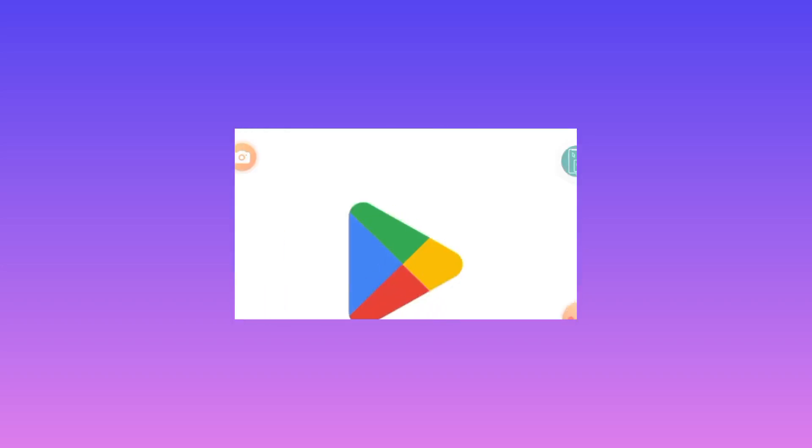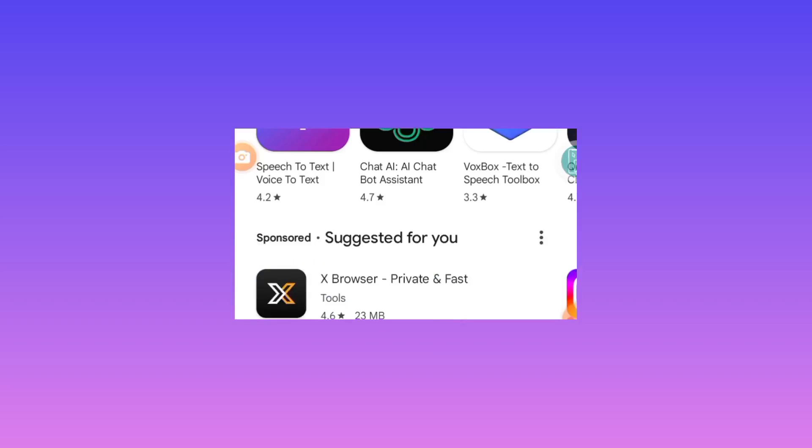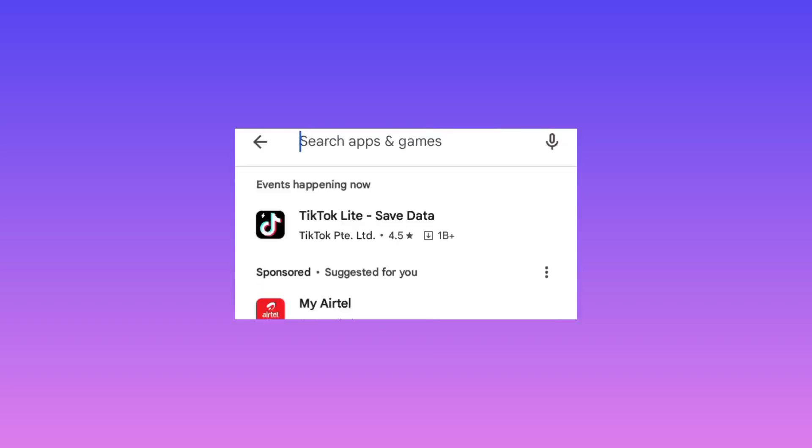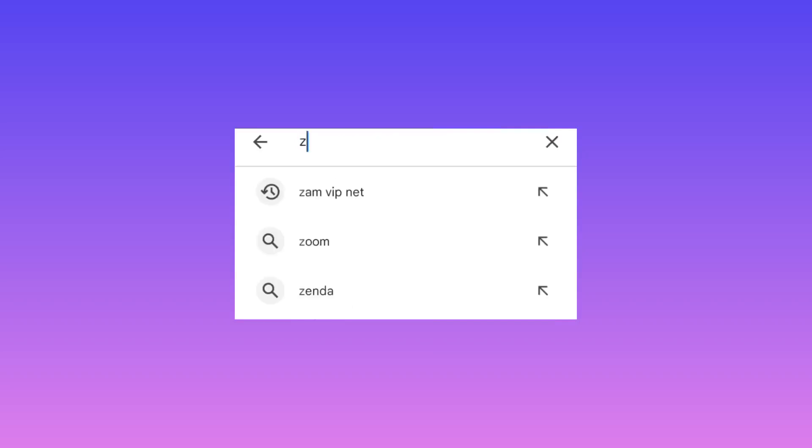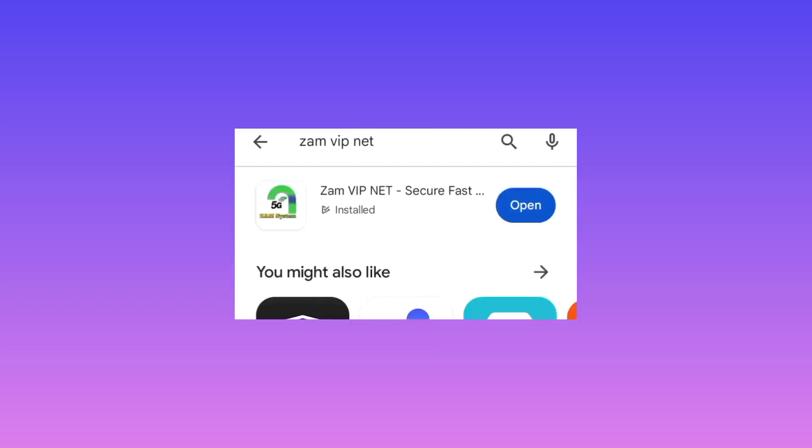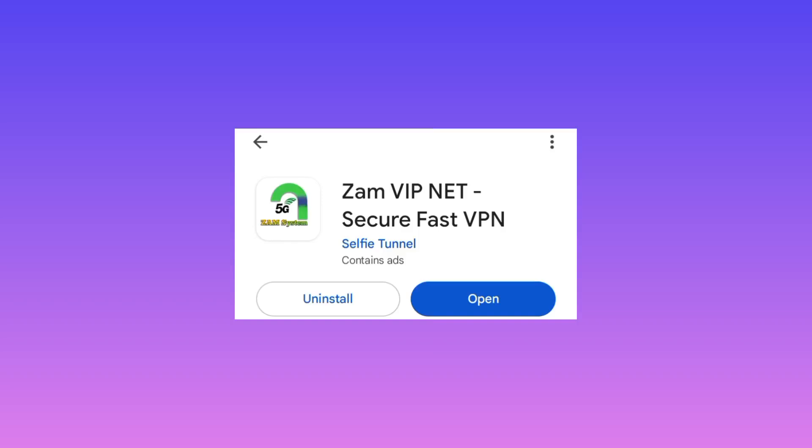So this app is called Zam VIP Net and you search for it and install it on your device. After installing it on your device, take note of the app name and you take note of its icon. So make sure that you have chosen the right app. Install the app on your device. After installing, click on Open as it will show there that Open.